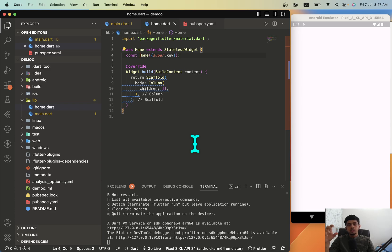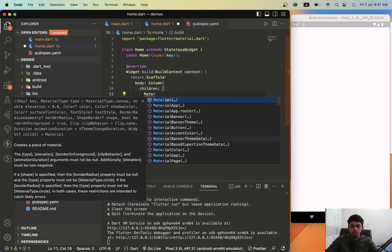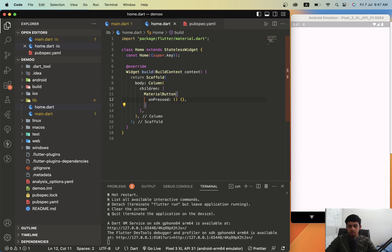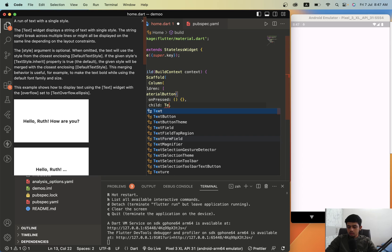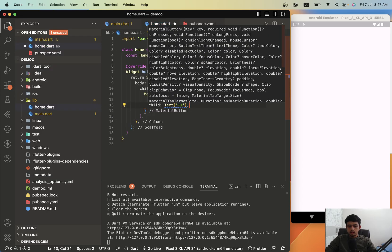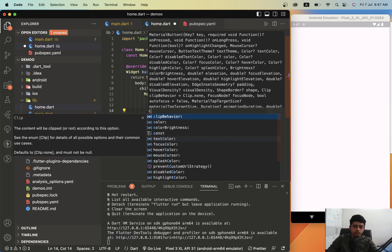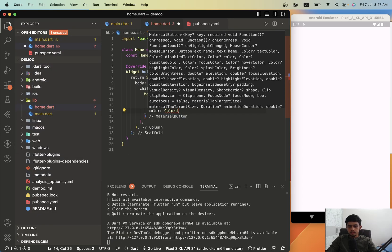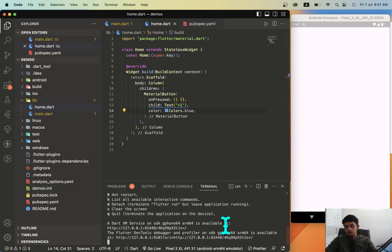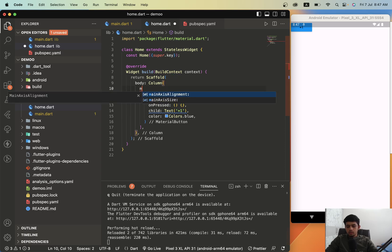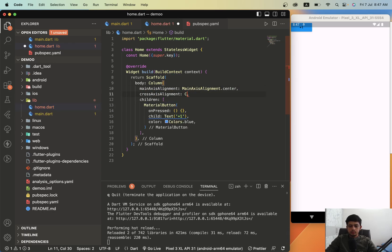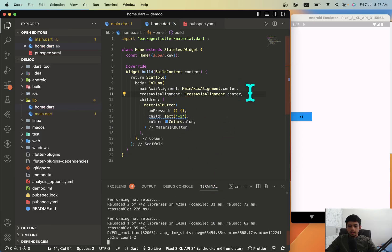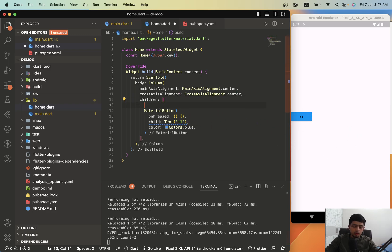Let's just create a simple UI. Let's create a material button, and in the child let's give a text 'plus one', and let's give it a color, let's give it a blue color. Let's bring it to center. It is okay, we will not focus on alignment for now.